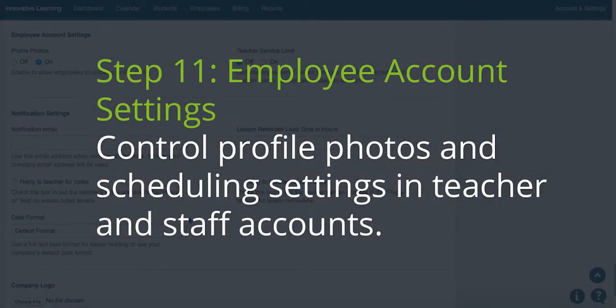Step 11. Employee Account Settings. Control the profile photos and scheduling settings in teacher and staff accounts.